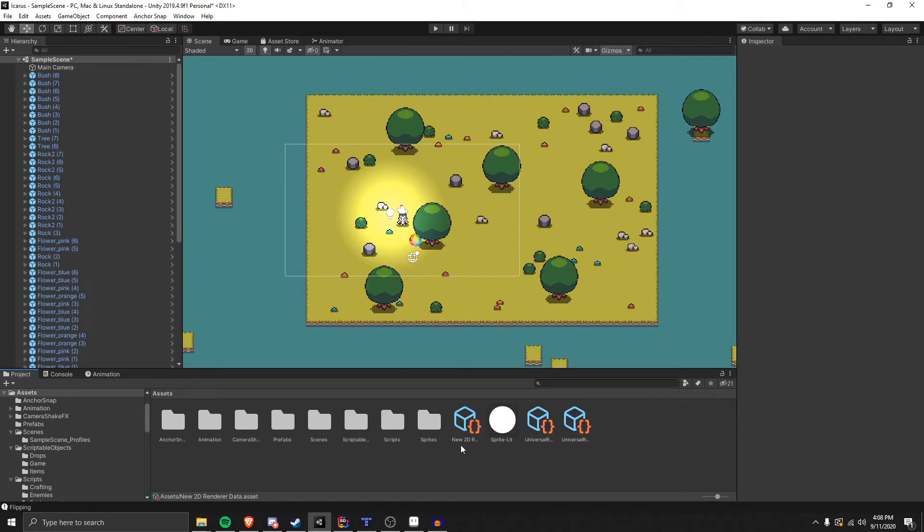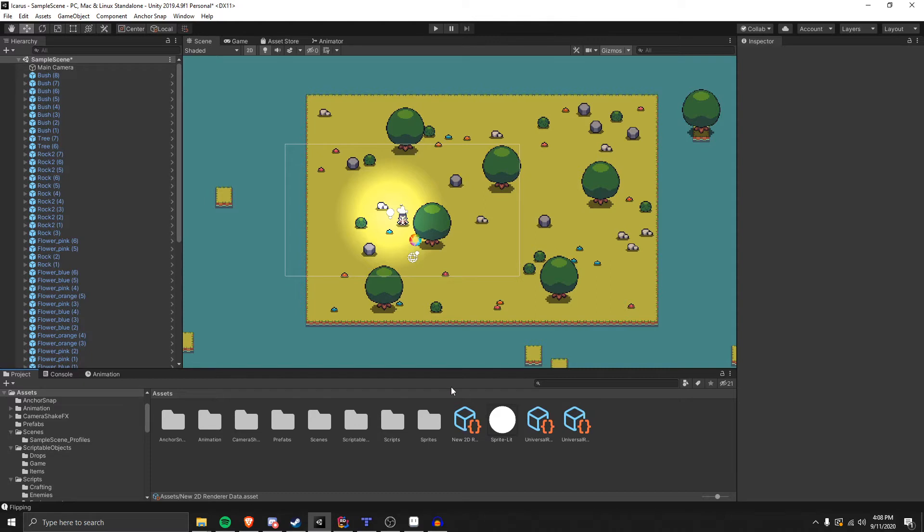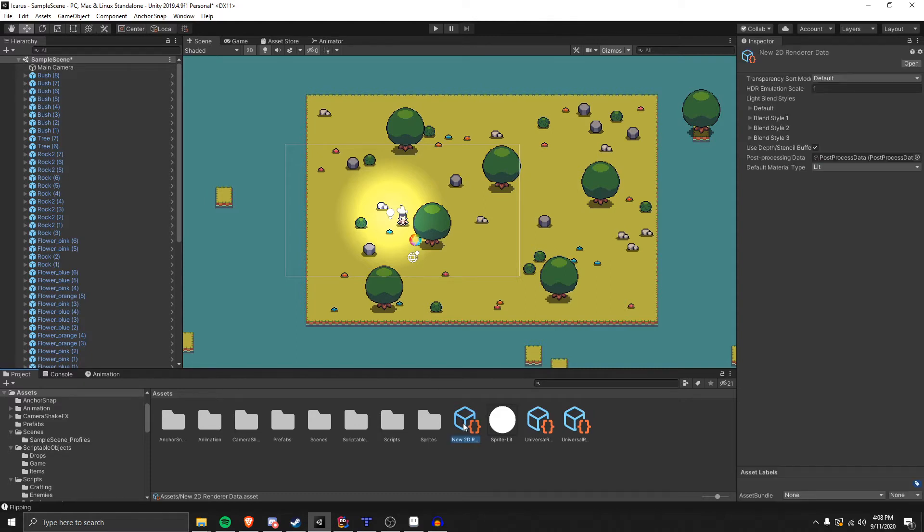All right, so today I'm going to show you how to fix sprite sorting in Unity. First, if you're using Universal Render Pipeline in a 2D situation, then you're going to go to your new 2D renderer data, and right here is where Transparency Sort Mode is going to be.